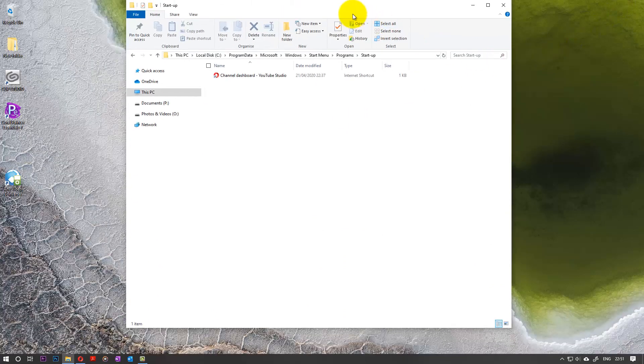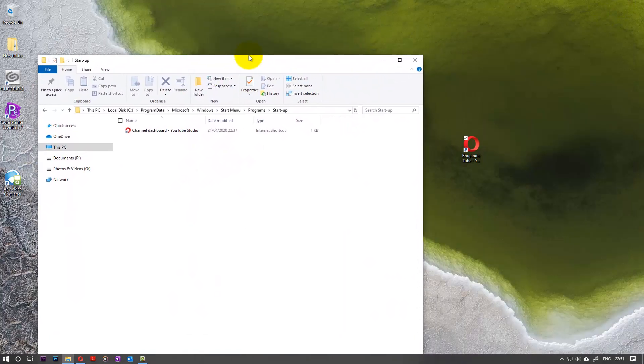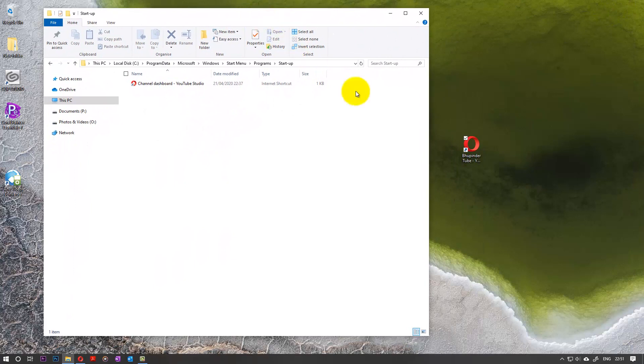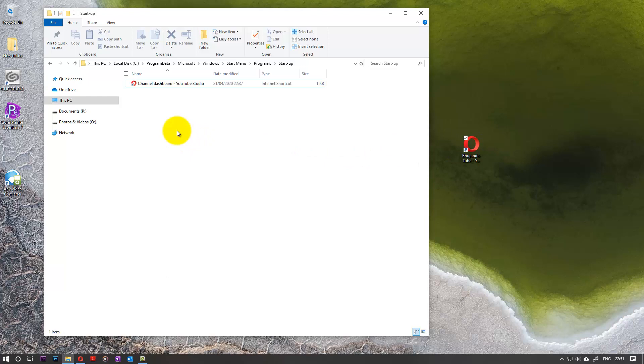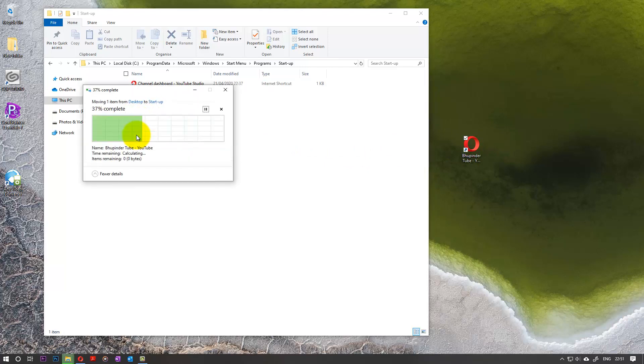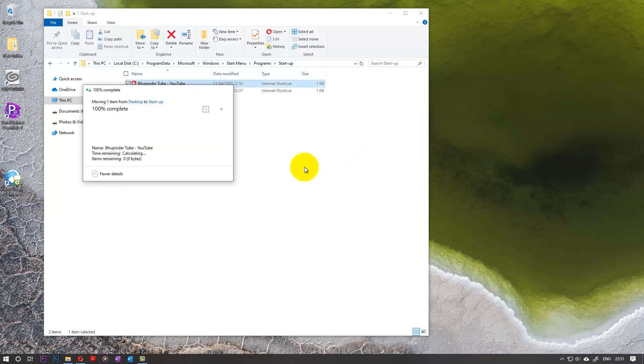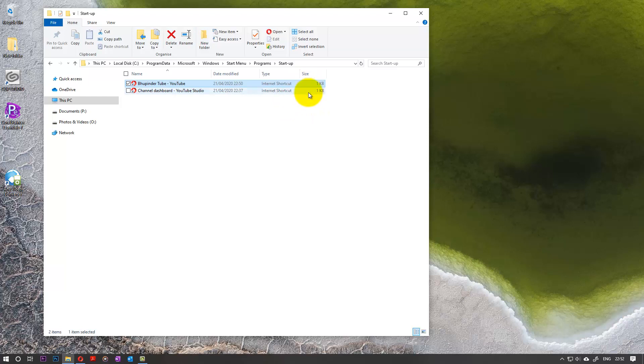Then click on Programs, then click on Startup. You can make this small, and all we need to do is drag and drop the file. It would ask for permission, you can continue, and then it would move it there. Or if you hold Control when you're dragging and dropping, it will copy it there. Now it is saved in the startup programs.